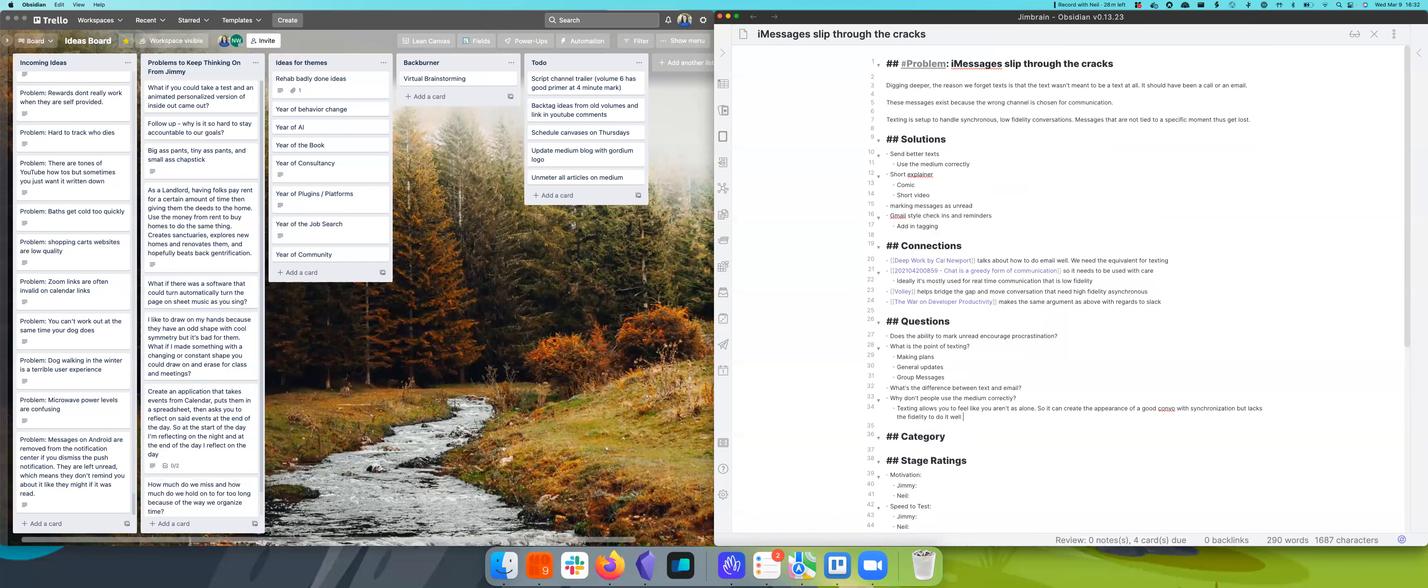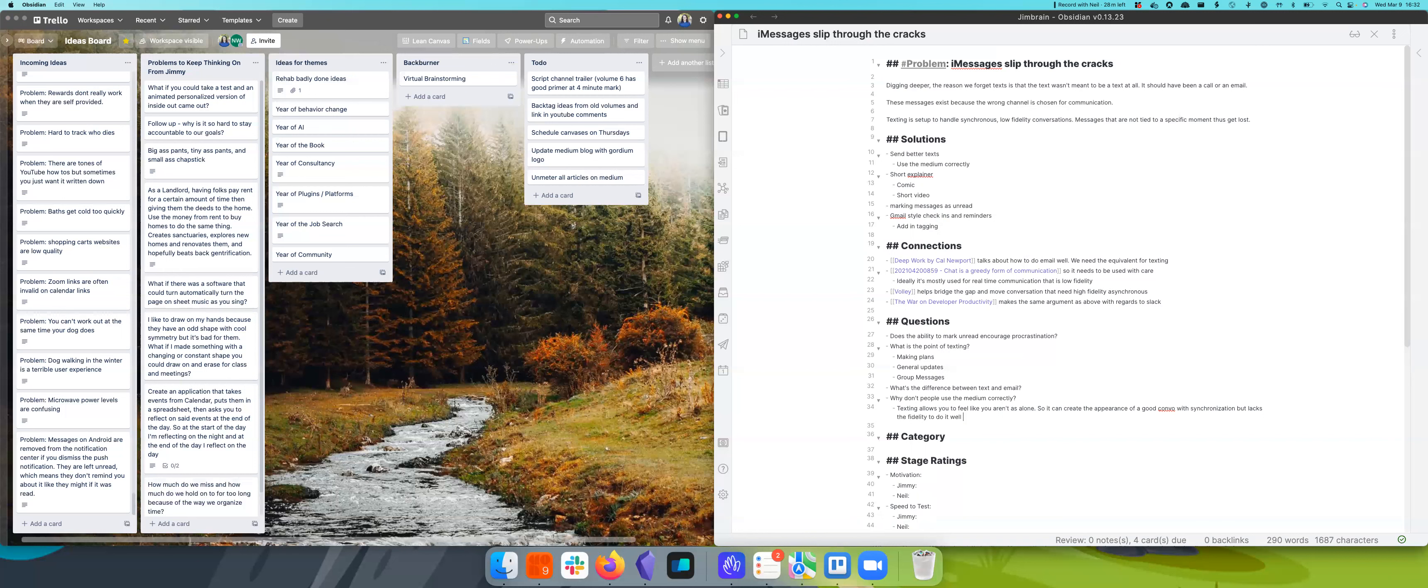So it can create the appearance of a good conversation with synchronization, but lacks the fidelity to do it well. I think this is interesting because this is a conversation we've stopped having. We have a lot of conversations about social media and how to use social media and how to limit it, but we don't think about texting. Texting seems like below the surface.